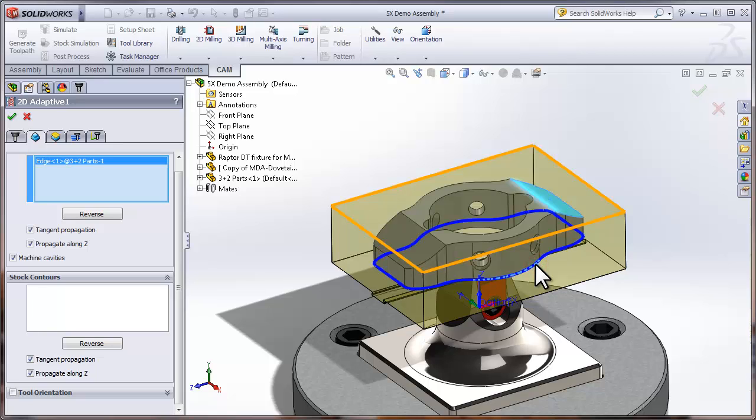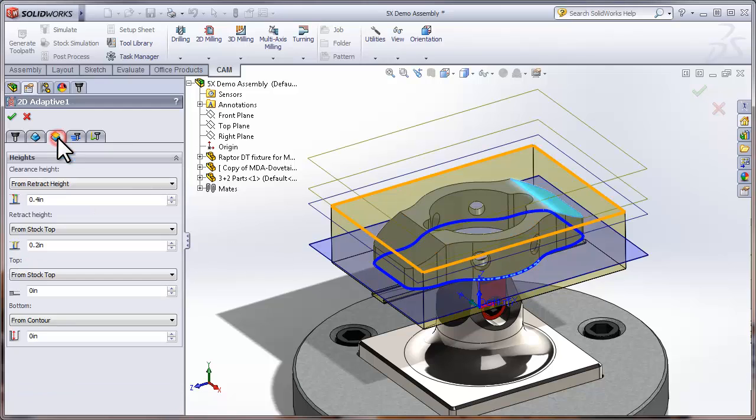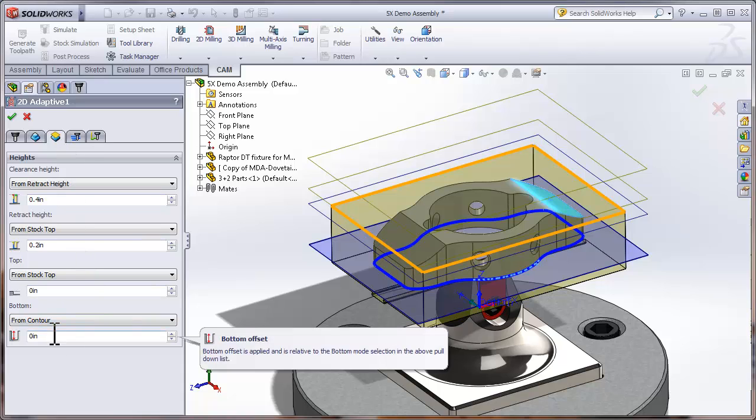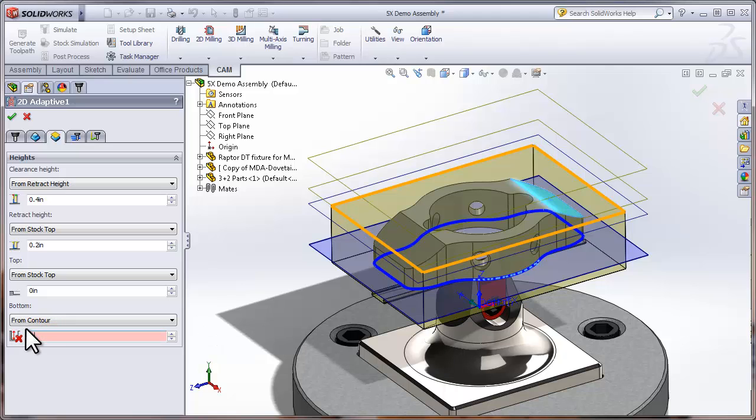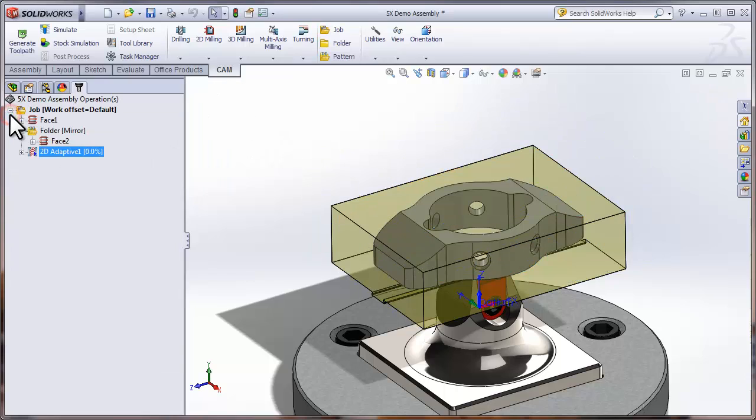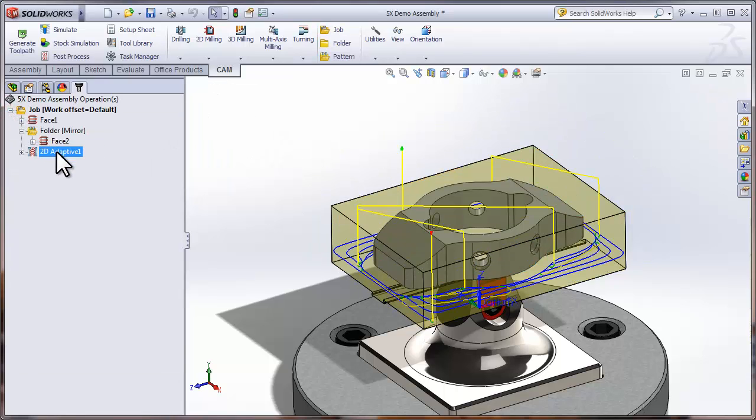And because we're machining everything on the outside of this chain, I'll turn off Machine Cavities. I can move over to the Heights tab, and I want to machine past that bottom chain to ensure that I don't have any flash when I flip this part over and face it off. So I'm going to use an offset value of negative 50 thousandths. We'll click OK and we've roughed the outside of the part.